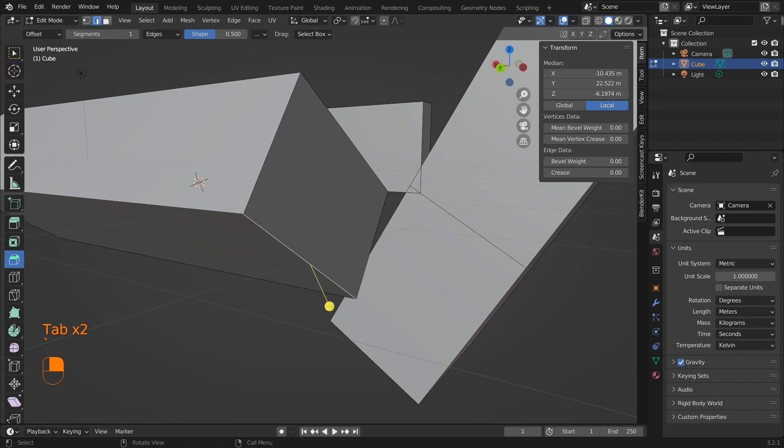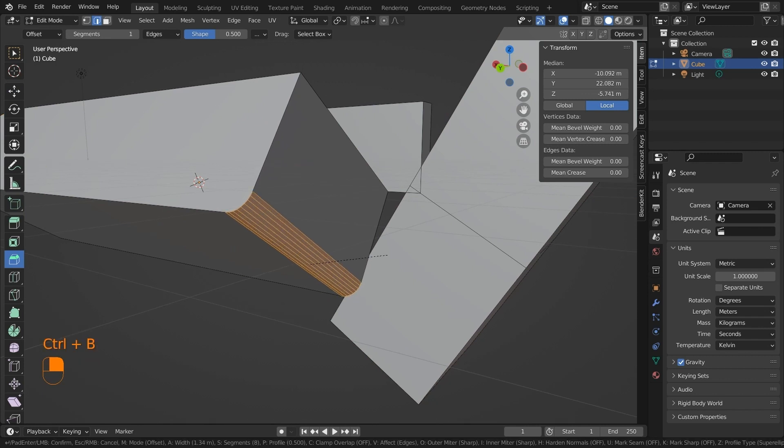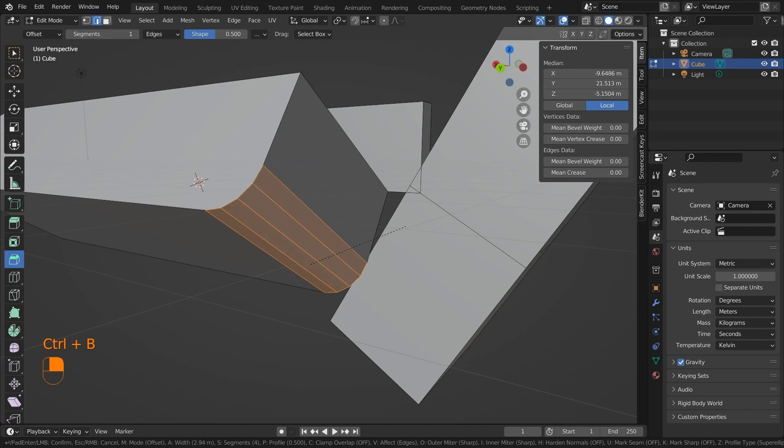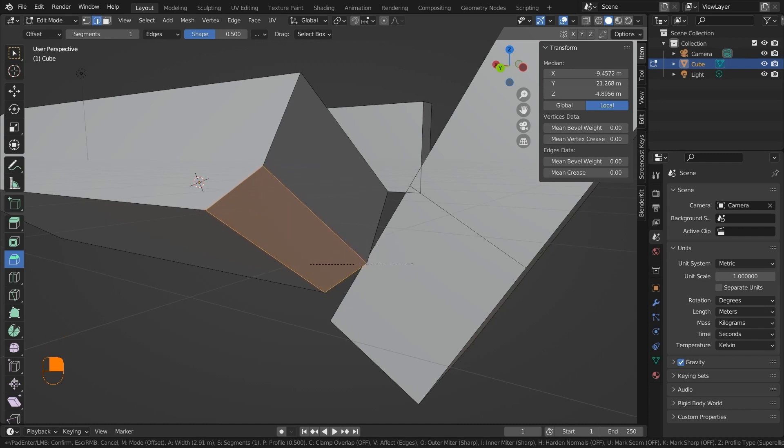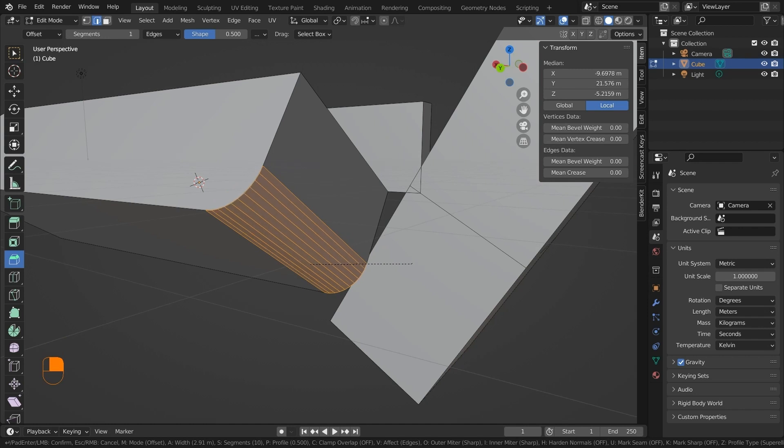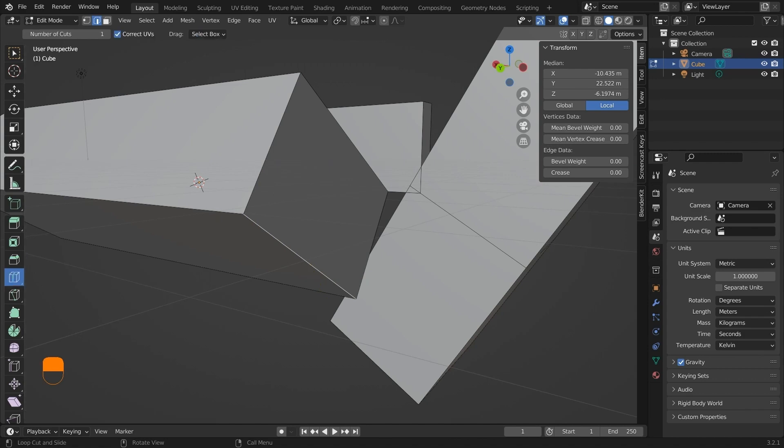Next, we have the bevel tool, which bevels the edges of the model. You can just scroll the mouse wheel to get more edge loops, and that will subdivide the faces. The hotkey for this tool is Ctrl+B. So when you press Ctrl+B, you can add bevels, provided that an edge loop is selected.